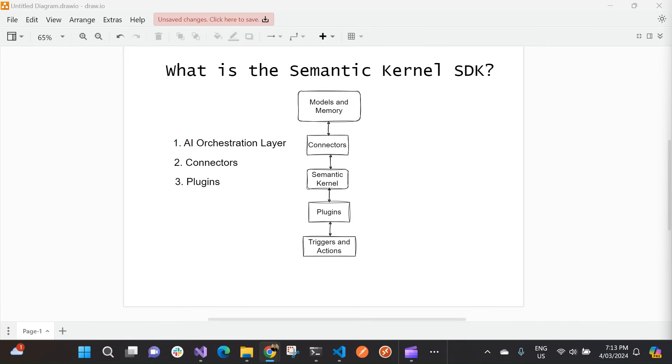So to use a good example of this, a co-pilot is a type of AI agent. So it's not going to do all the work for you, but using those large language models, it can help you by providing suggestions and recommendations. And a really good example of this is GitHub co-pilot.